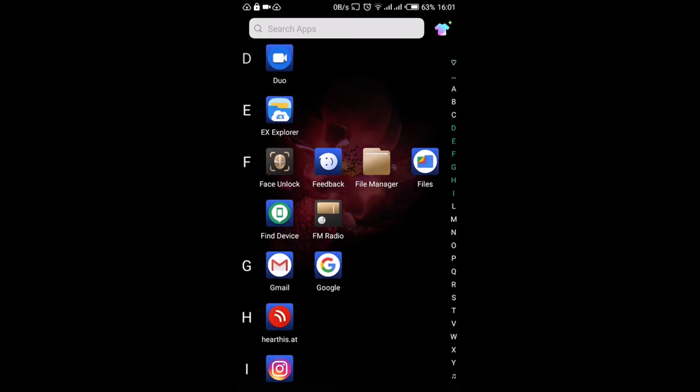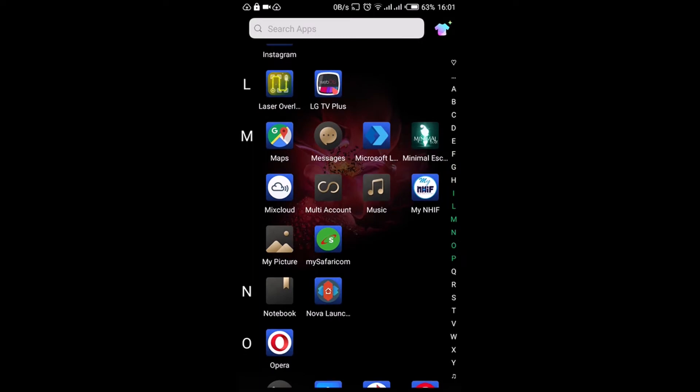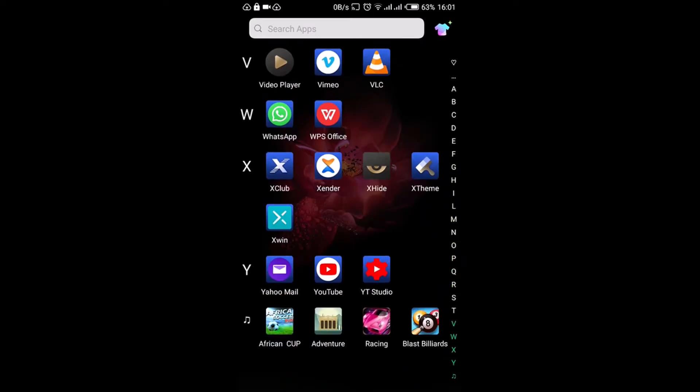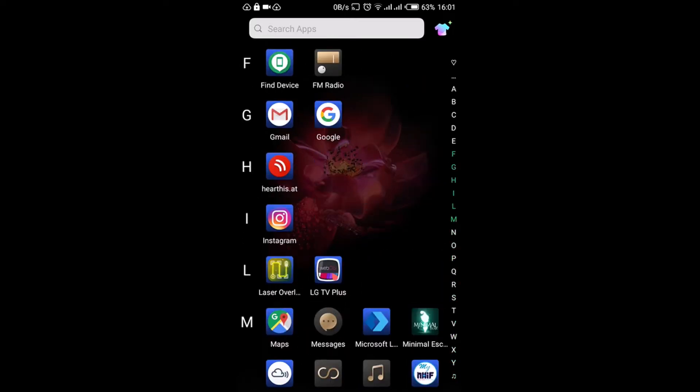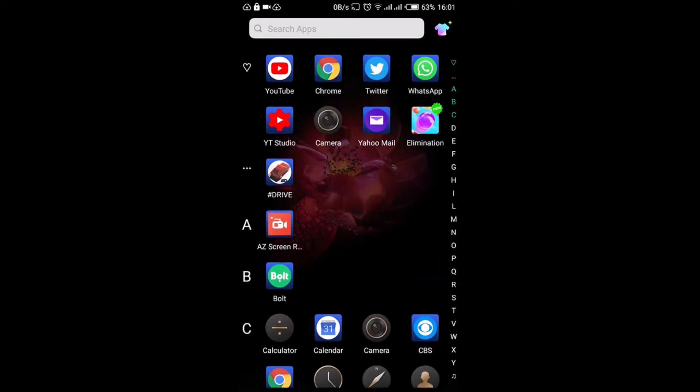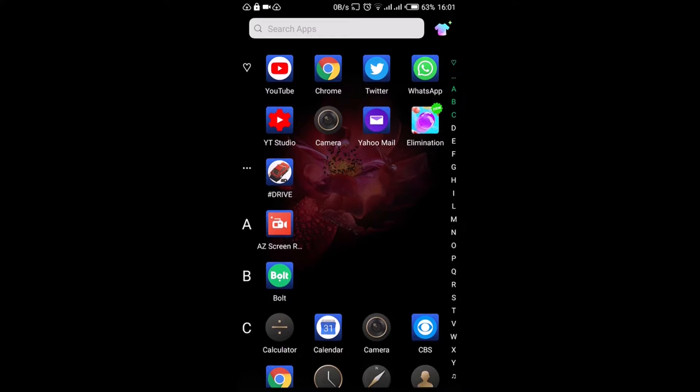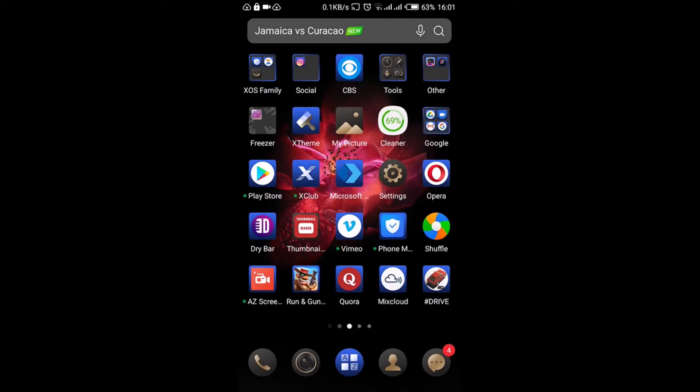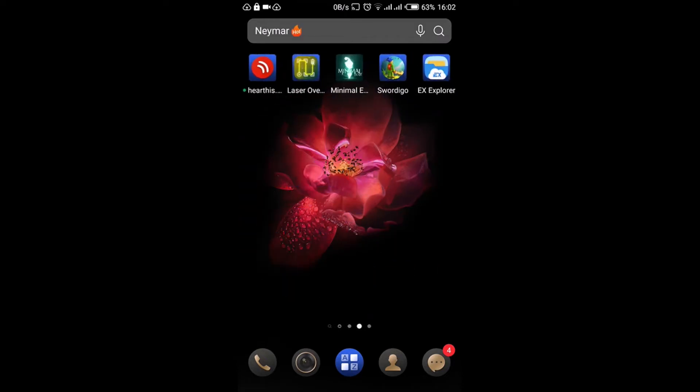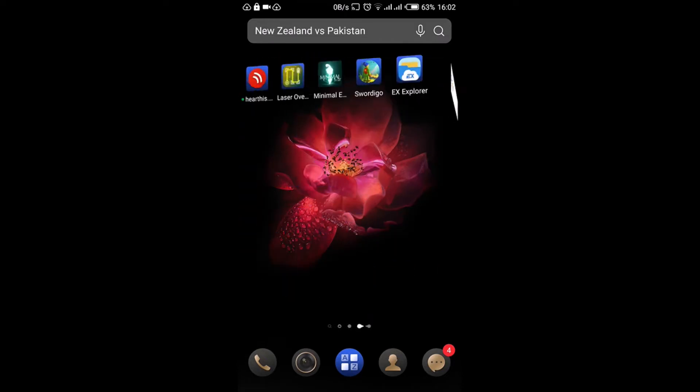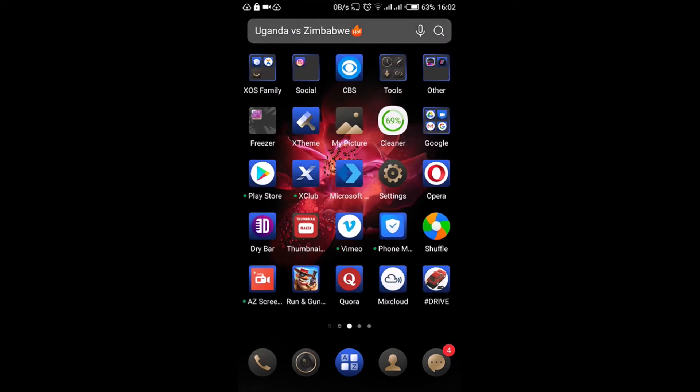If I scroll to the bottom on the menu apps, all four apps at the bottom are advertisements. At the top here, this one called Elimination, that's an advertisement too. And if I go back, you can see at the top there - Jamaica versus Curacao, Neymar Hot - all those are advertisements.